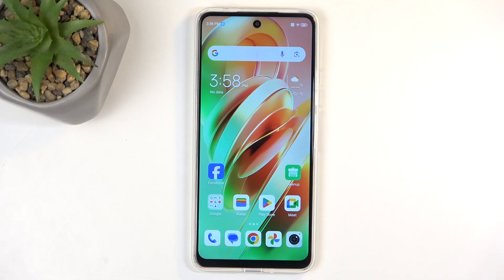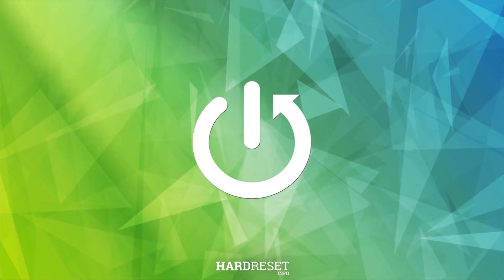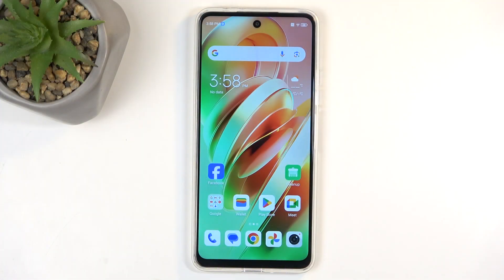Welcome, everyone. This is Nubia Music and today I will show you how you can capture a screenshot on this device. To get started, you will want to open up content that you wish to capture. I'll be using the home screen as an example for this, so it's already open and visible on my display.